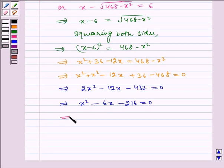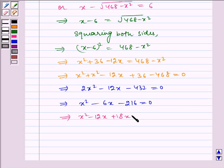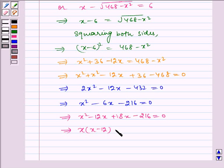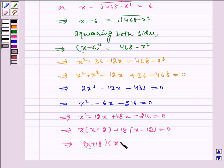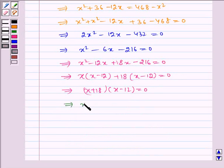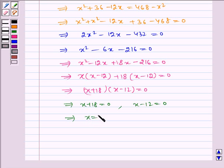Now, splitting the middle term, we get x squared minus 12x plus 18x minus 216 is equal to 0. Taking x common, we get x into x minus 12 plus 18 into x minus 12 is equal to 0, which implies x plus 18 into x minus 12 is equal to 0. This implies x plus 18 equals 0, giving x equals minus 18, or x minus 12 equals 0, giving x equals positive 12.